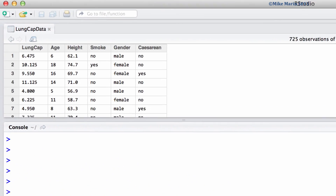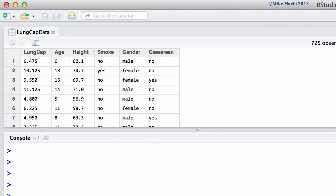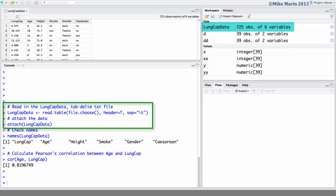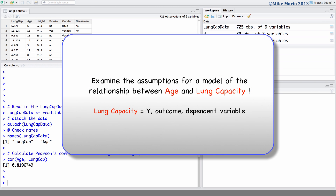We will be working with the lung capacity data that was introduced earlier in this series of videos. I've already gone ahead and imported the data into R and detached it. We will examine the assumptions for a model of the relationship between age and lung capacity, with lung capacity being our Y variable, also known as the outcome or dependent variable.